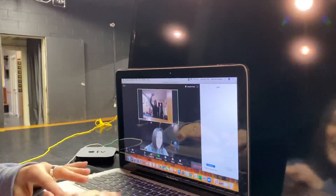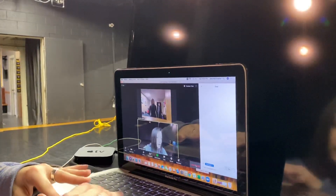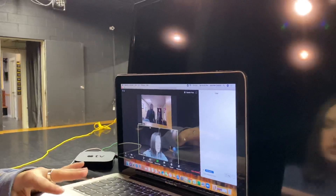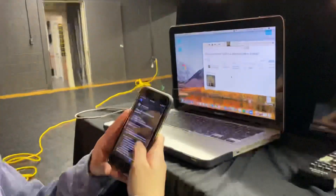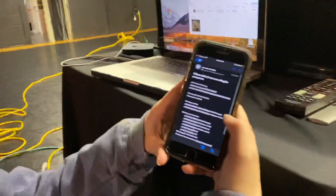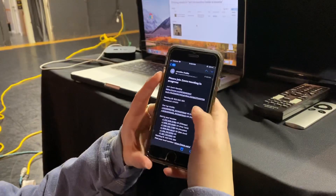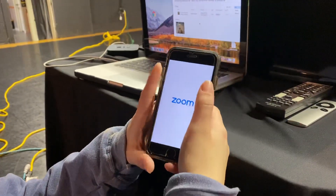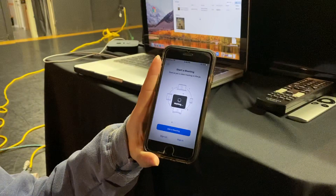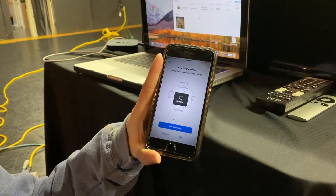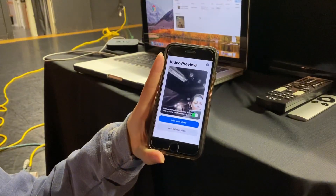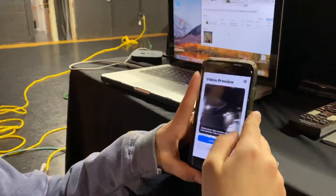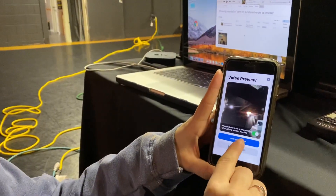Now I'm going to leave this meeting to show you how to do it if you're on a cell phone. On my phone I have the same email — 'Please join Zoom Meeting' — and I'm going to hit that link. On your phone you're going to have to download the Zoom app. It's a free app, so just go to your app store and download it.